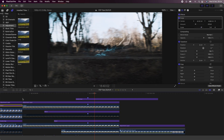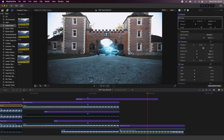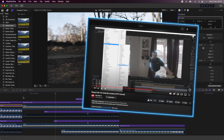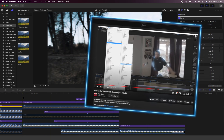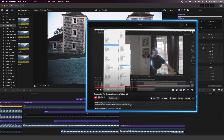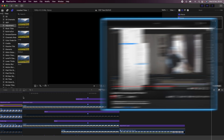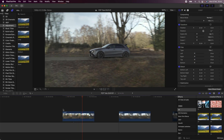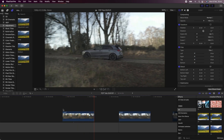Today I'm going to go through how I created this teleport effect. I learned this technique from the Film Riot channel, so I'll leave their video linked in the description.